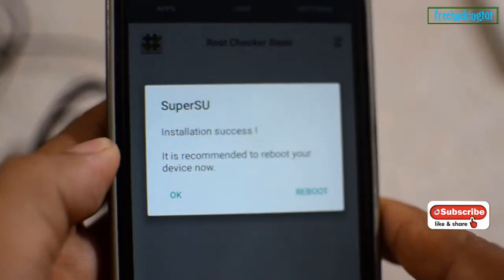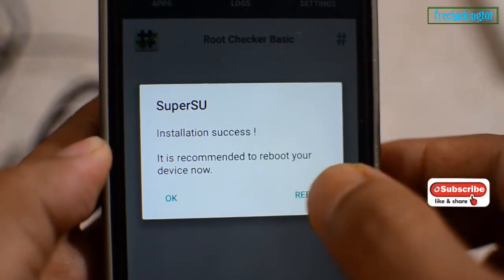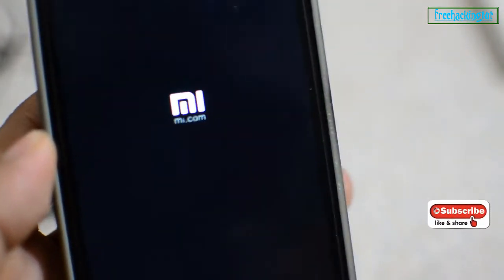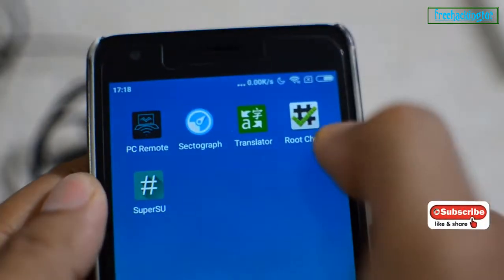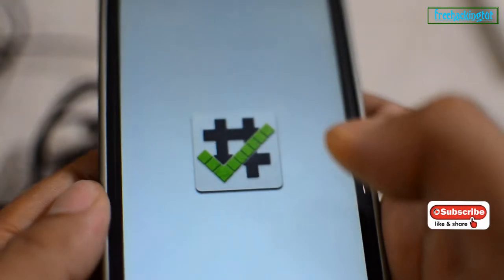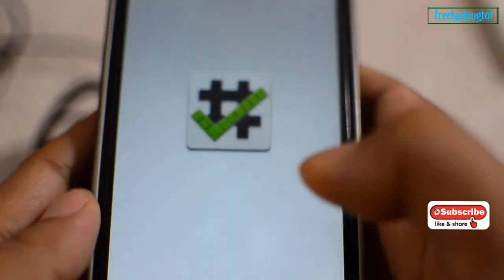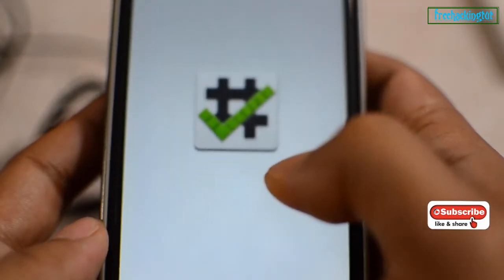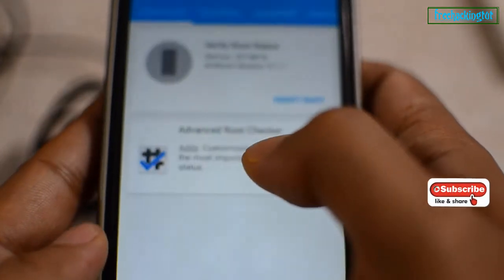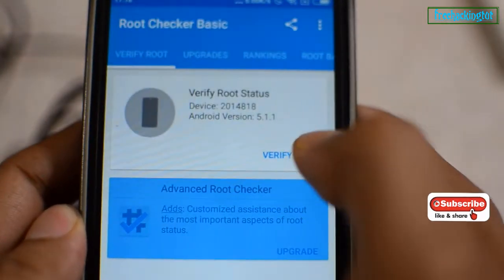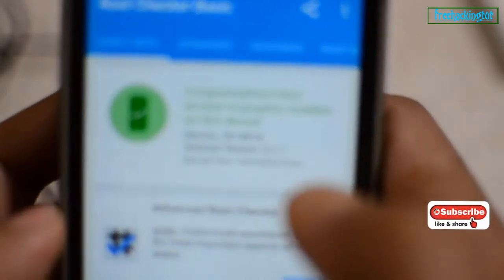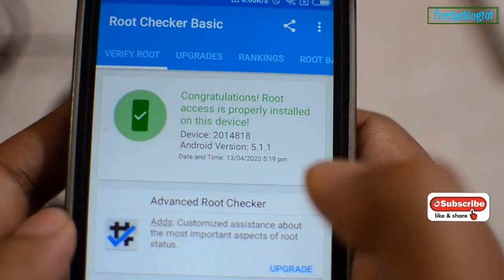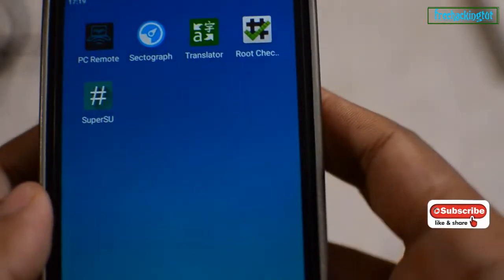Now click on reboot. You have to reboot the device. Now to verify whether your device is rooted or not, you need to install the Root Checker application and run it. Click on verify root. You can see here the confirmation message appears — my device is successfully rooted.